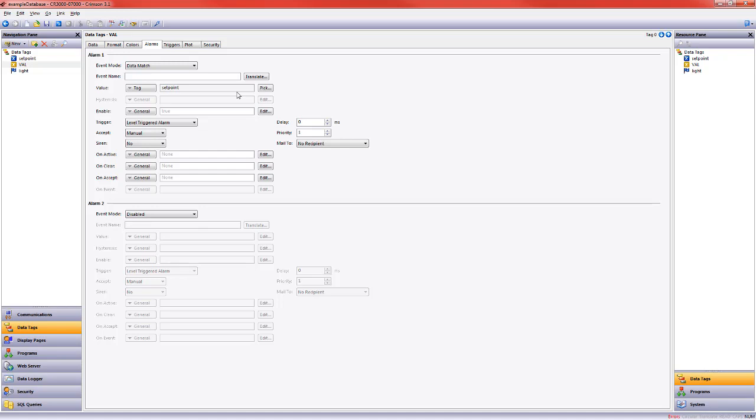Zero is going to be our comparison point until we use data entry to change that value. The next thing we want to do is give some diagnostic information to our operator in the form of the event name. The event name is what will appear in the alarm primitive we just created, as well as the text that would appear if you were going to send an email when there's an alarm event. So I am going to say value equals setpoint. This may include a diagnostic code of some kind that refers to something in a manual. The other thing I want to draw your attention to is this accept.